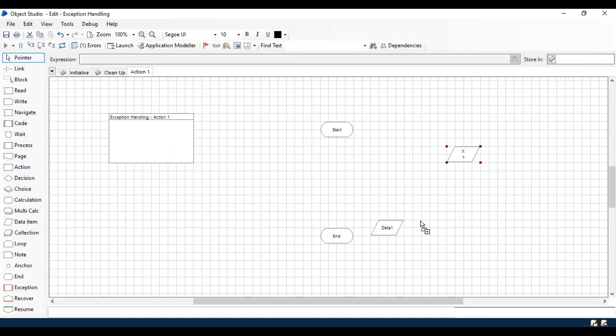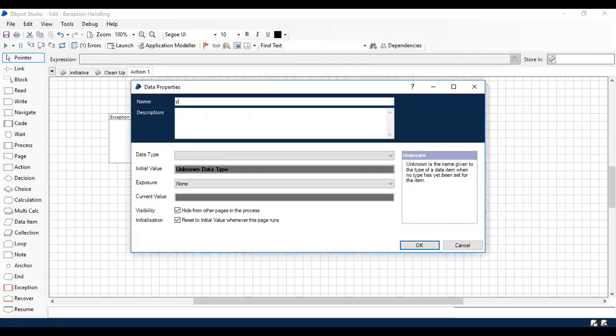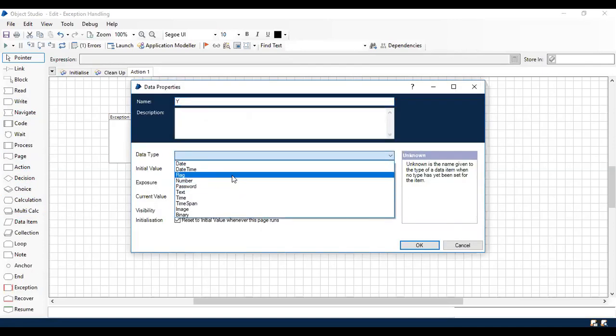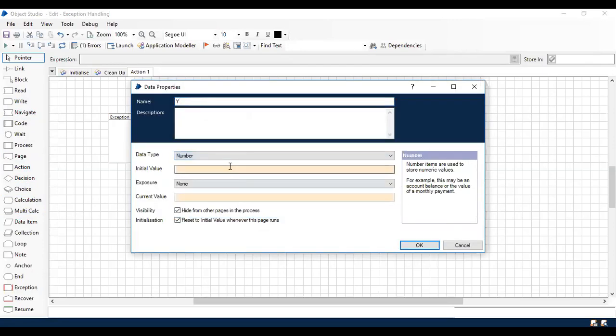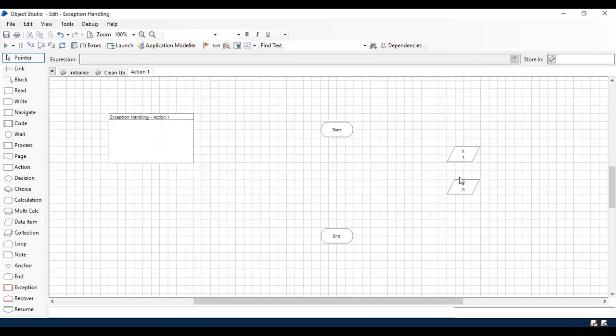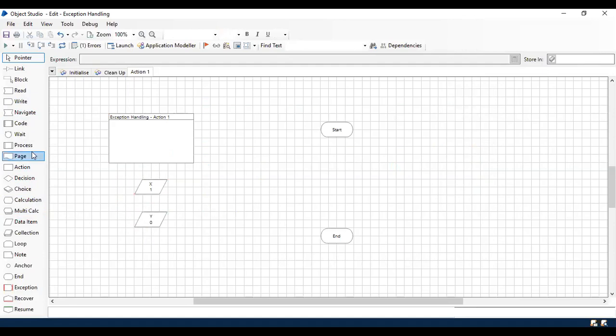I'll use one more data item named Y. The data item type is going to be number again, and I'm going to give it a value of zero. So now these are the two inputs which we are going to use for a simple calculation.